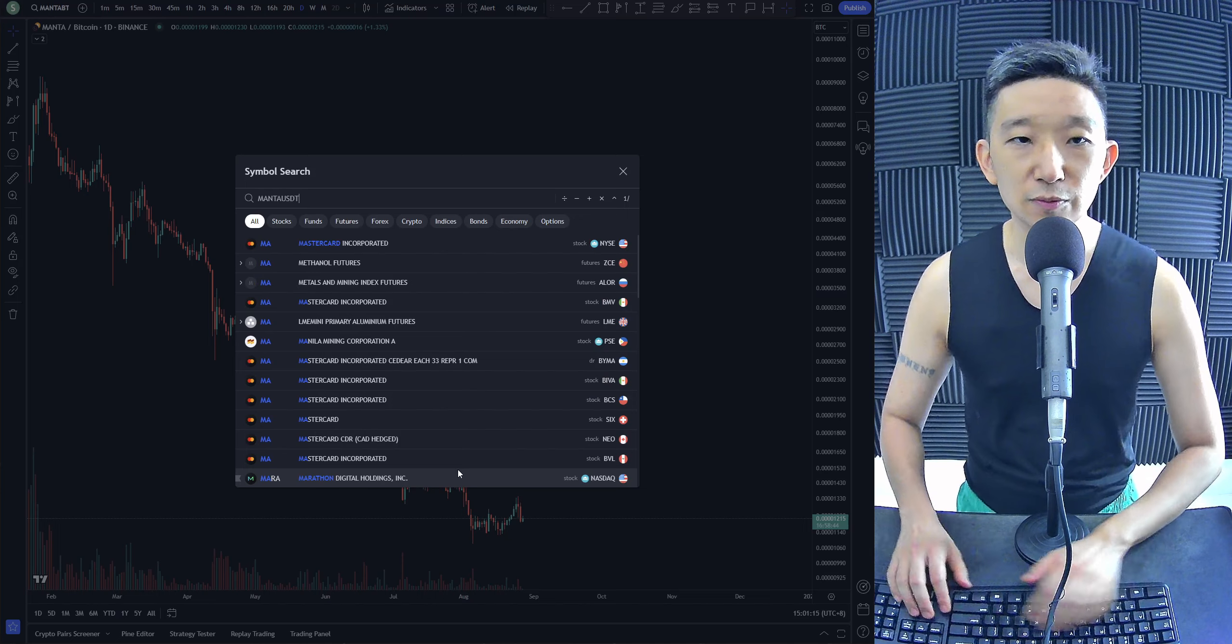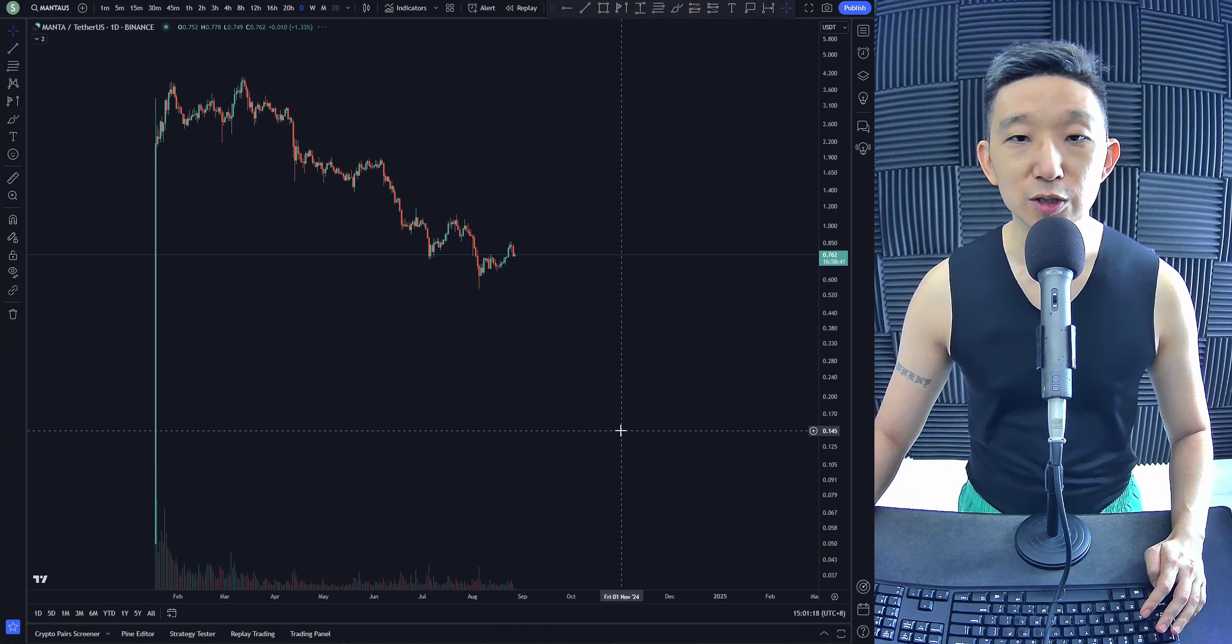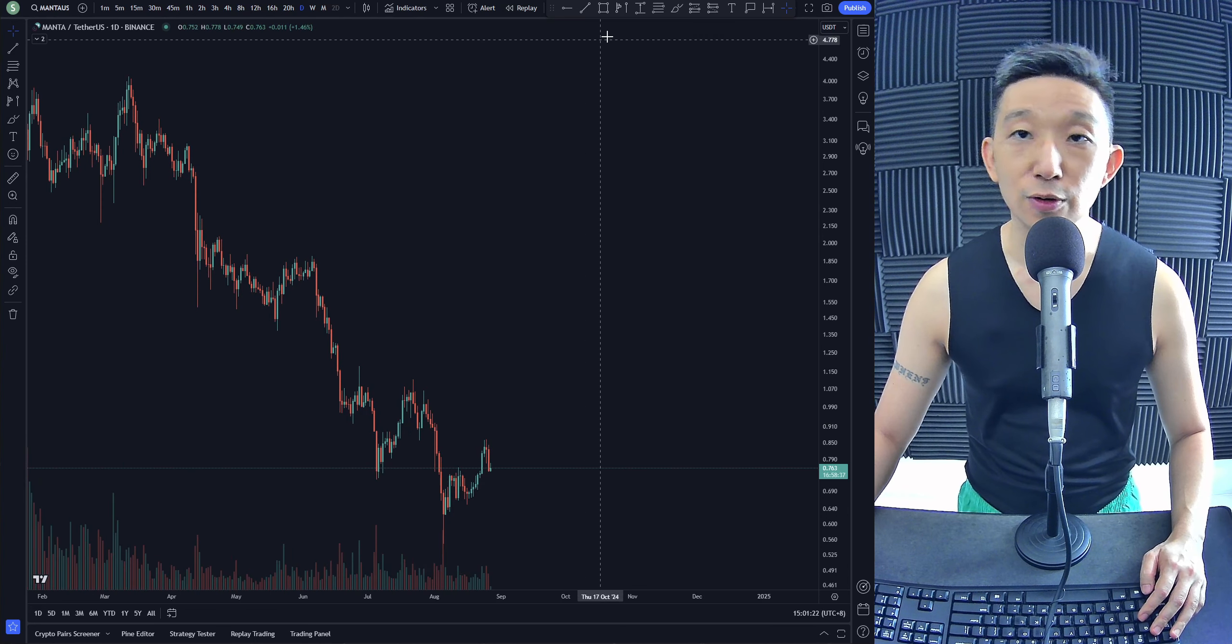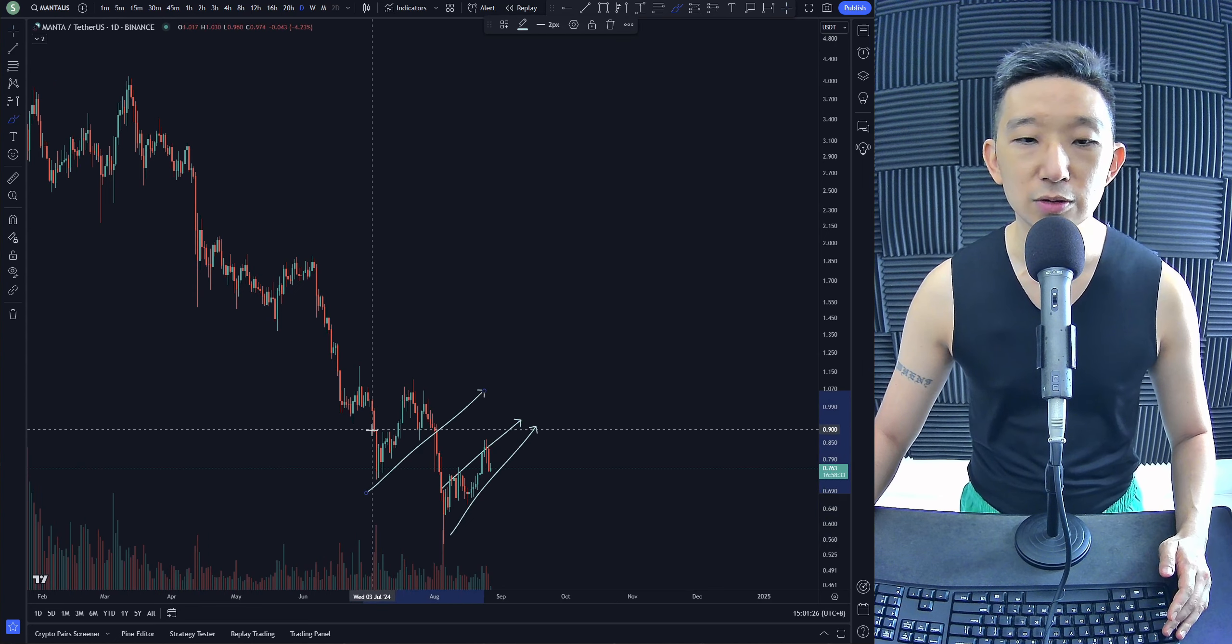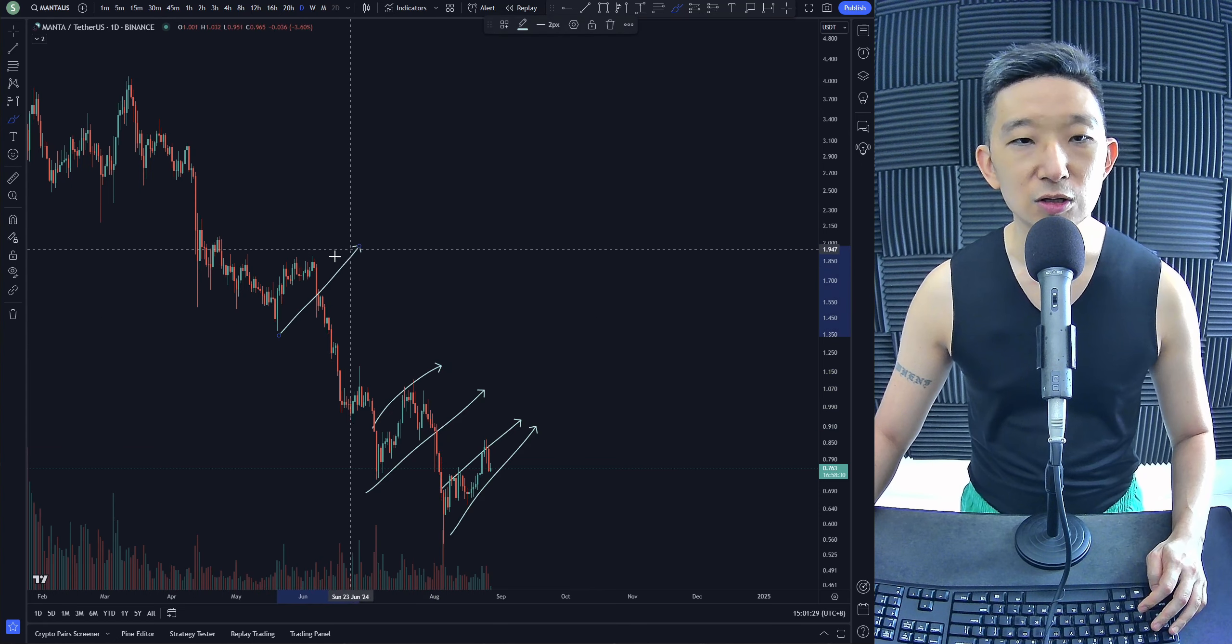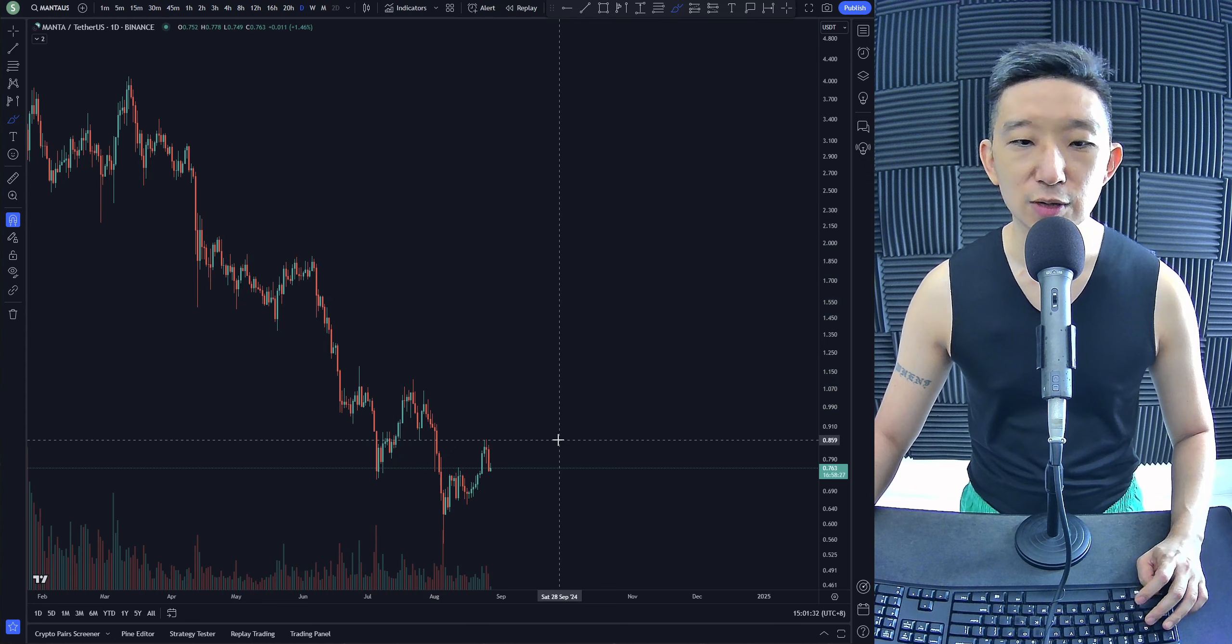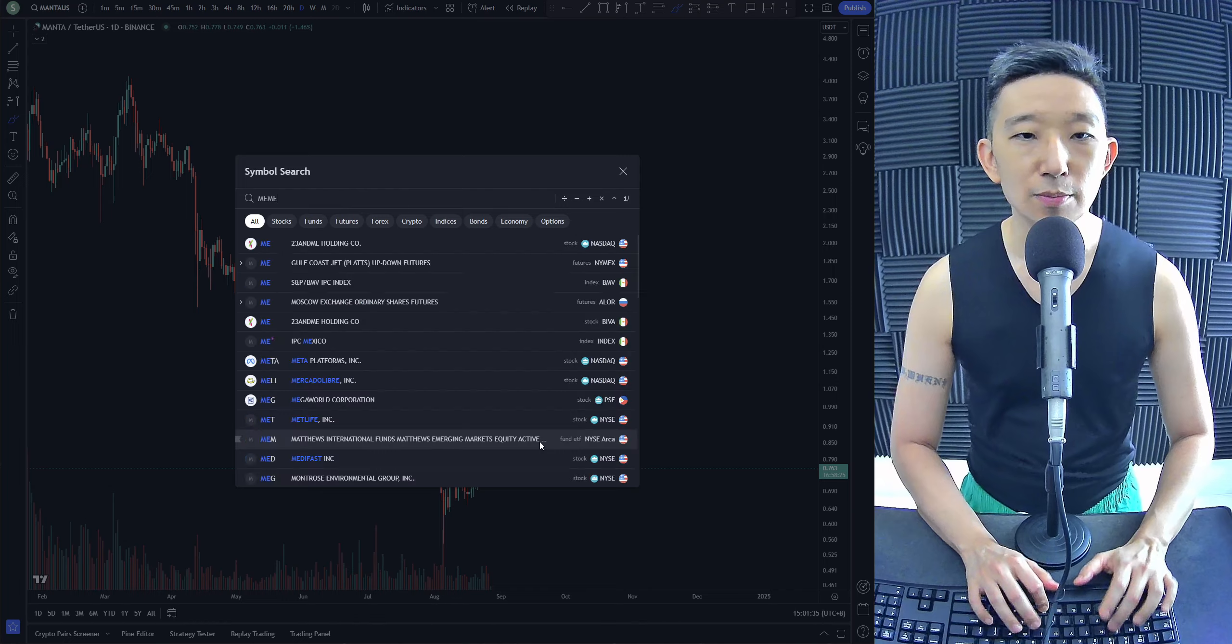Doesn't feel like we are about to reverse back up. But we're severely, severely oversold. So, we're looking out for the potential reversal. Still not looking good to me. Look at this. It's not looking good, boys and girls. It's not looking good. So, as it stands, Manta is a no-go.